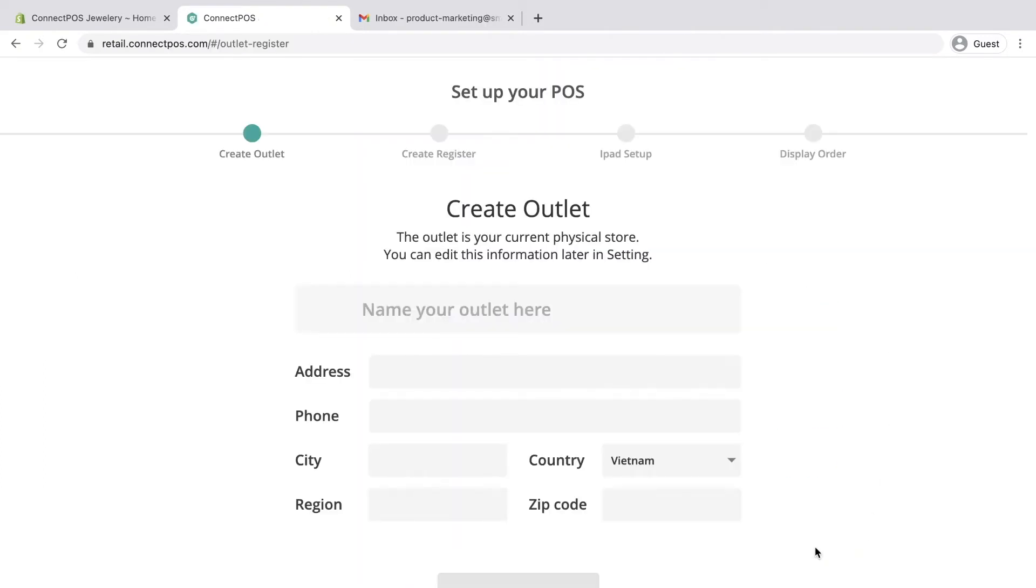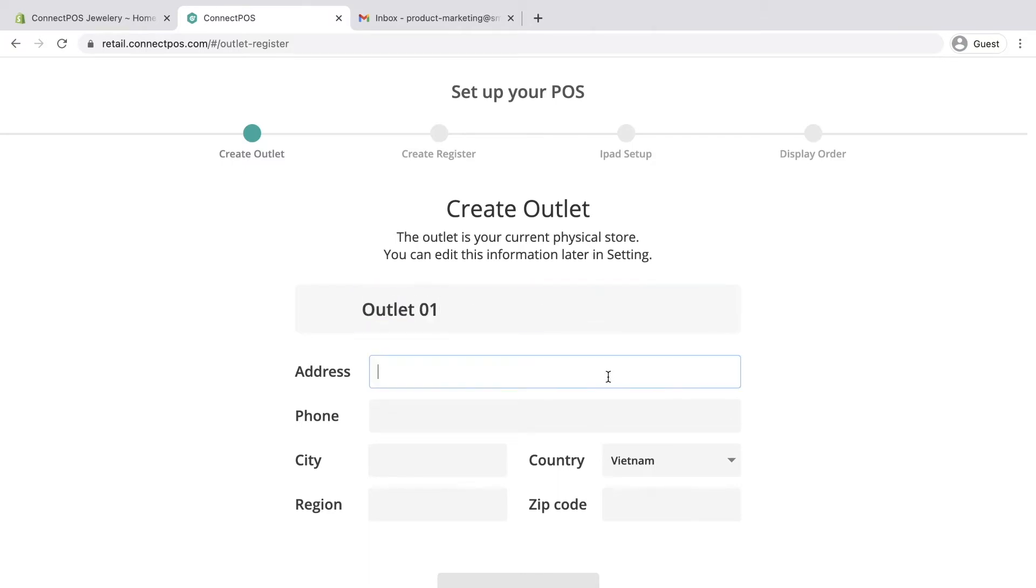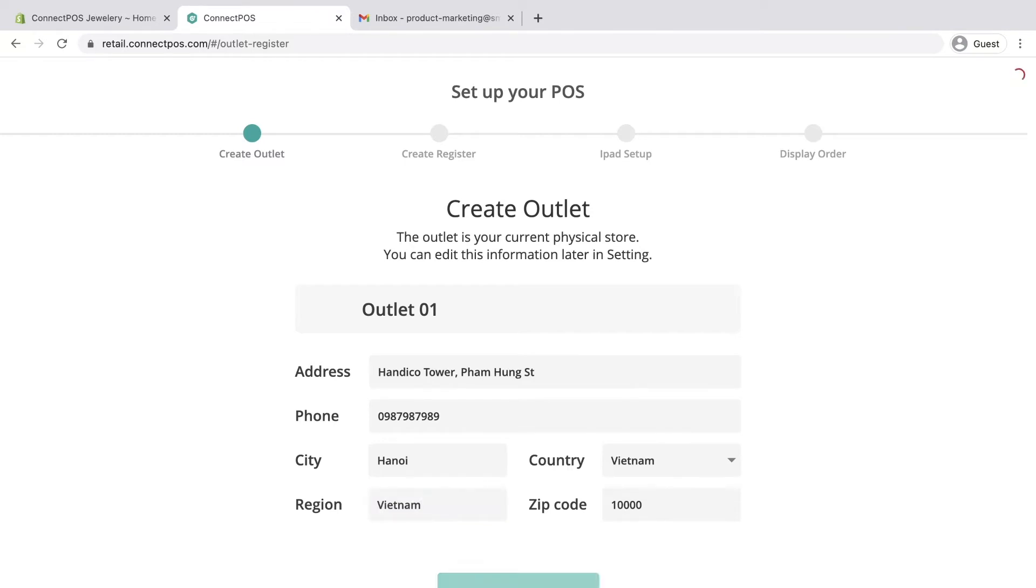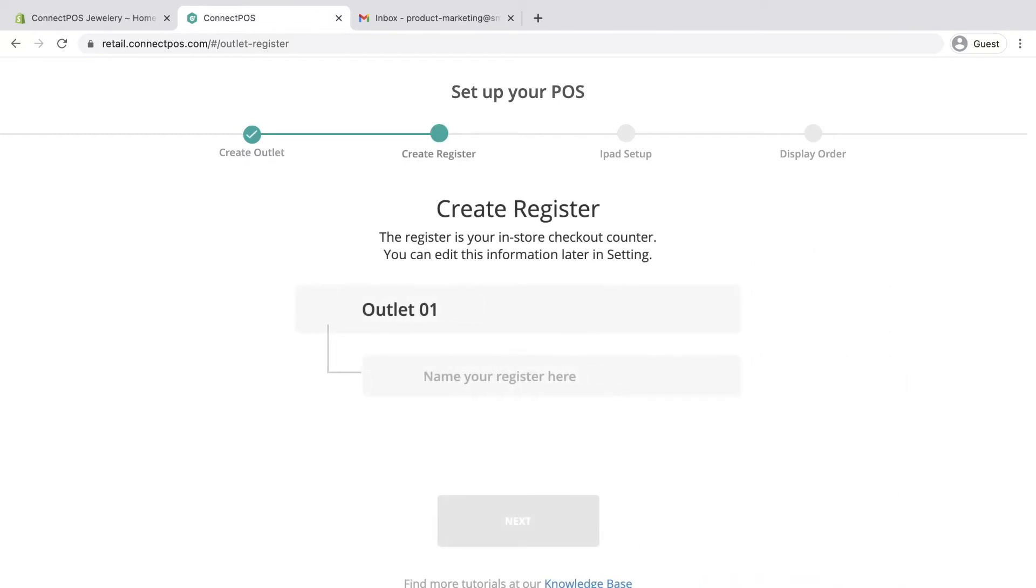Once the installation is done, you'll see a step-by-step onboarding process. By simply following the steps, you'll be able to create your first outlet and register. You need at least one outlet and one register to get started.